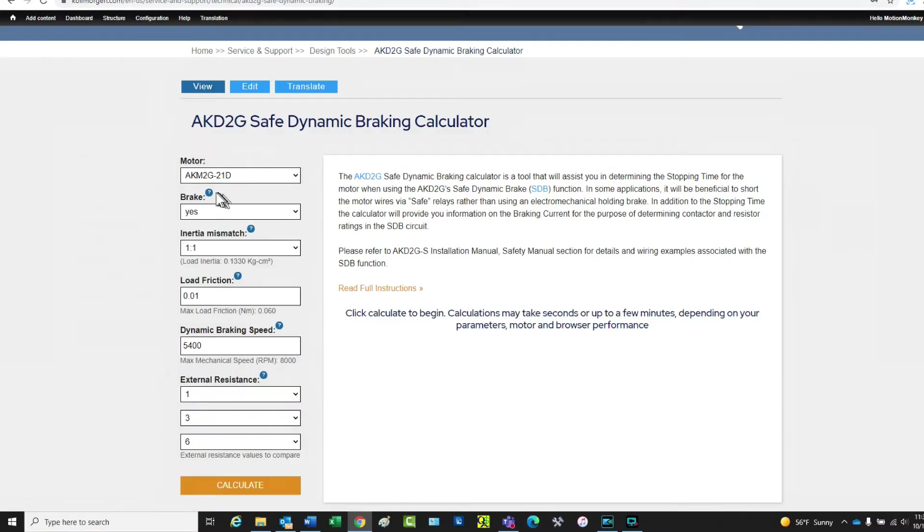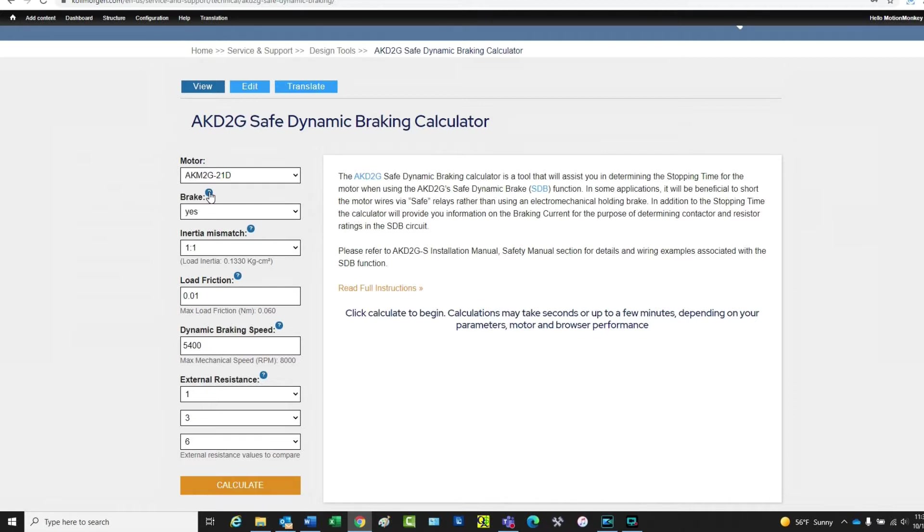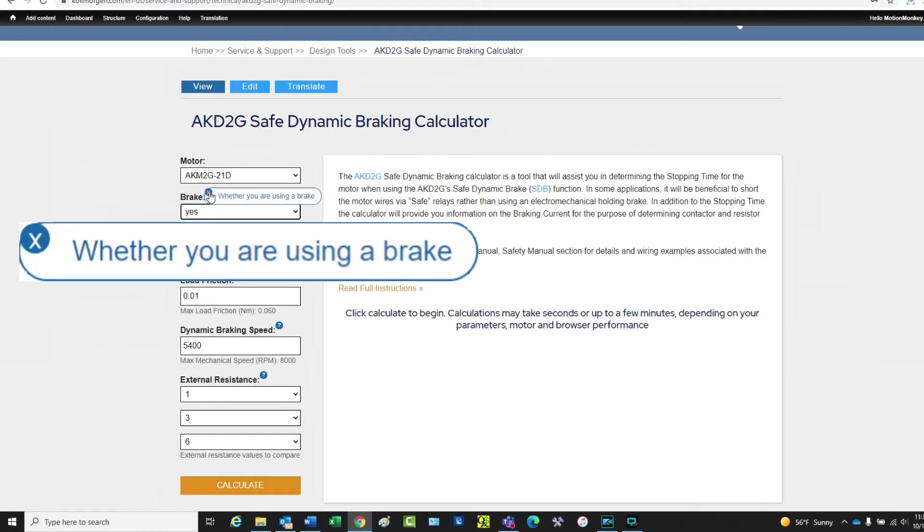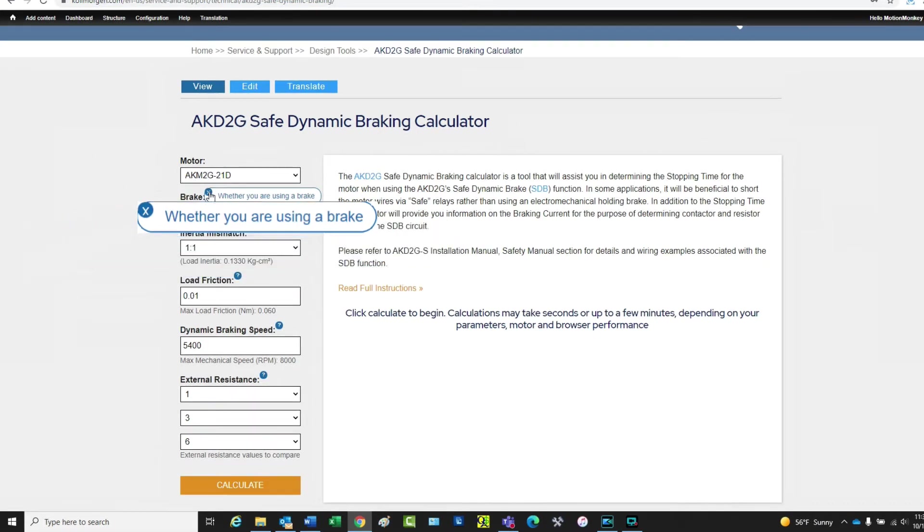On this screen, you will find question marks which provide a brief explanation of the parameter. Click on the question mark next to the parameter to reveal the explanation. Click again to hide it.